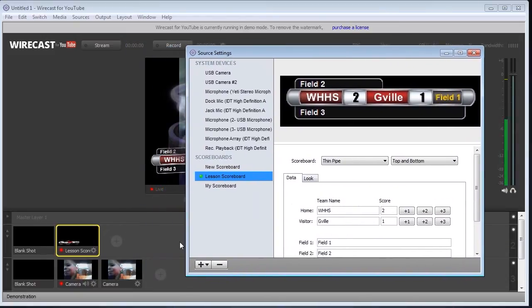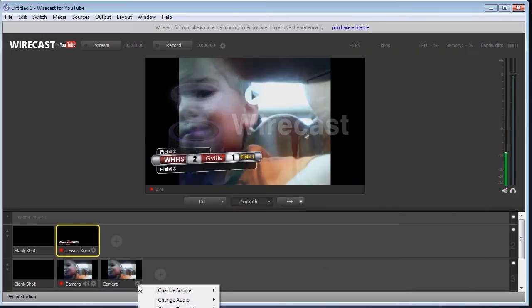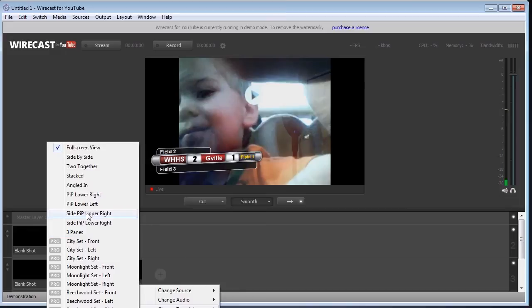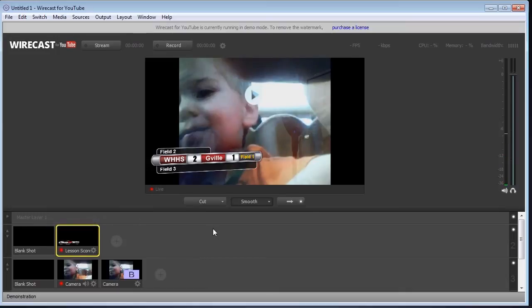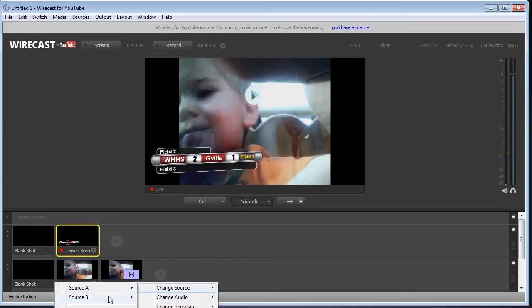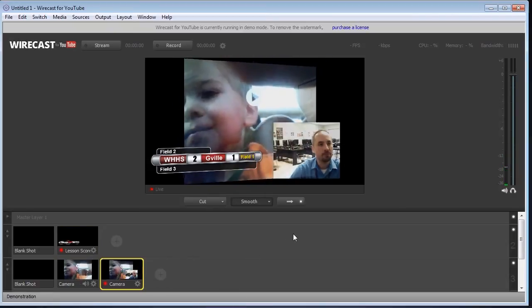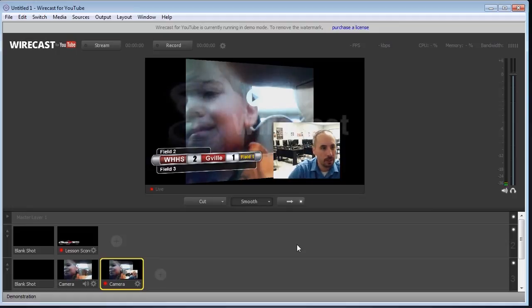You can also do multiple cameras. So you see I can add an extra camera here. So let's go ahead and go to this second one and change the template. And we're going to do how about picture in picture lower right. And for the sources, for B source, we're going to do USB camera. And then we'll switch to that one. And you see now I show up here next to it.